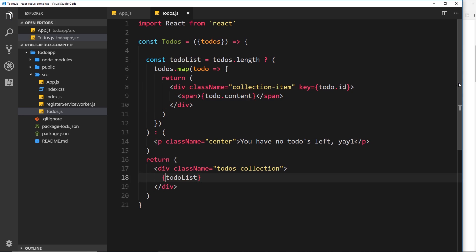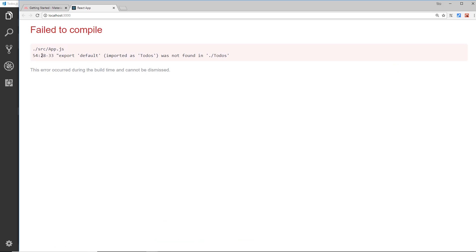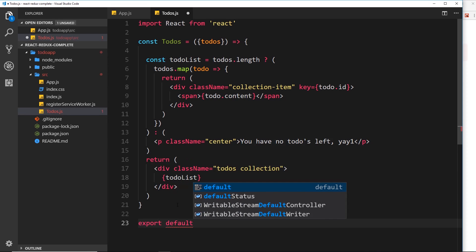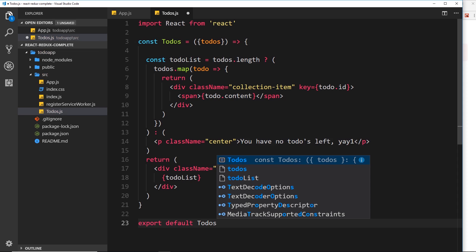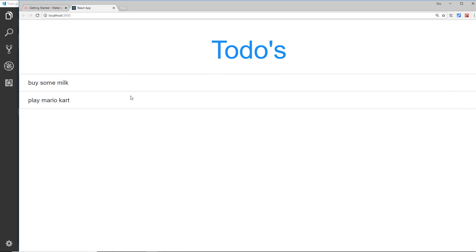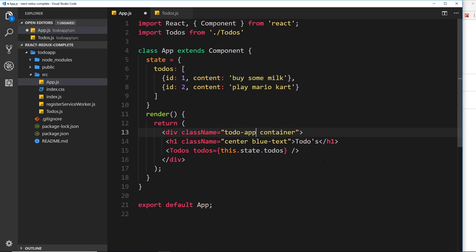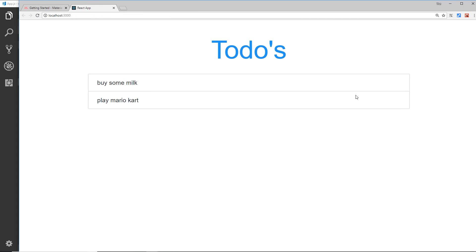Let's save and view in the browser. We're getting an error — 'export default' — because we haven't exported the component. So we add export default Todos at the bottom, save, and view in the browser. Now we're getting the to-dos listed in the browser. It's looking a bit wide, so let's add a className of 'container' to the root div in App.js and also rename the class to 'todo-app'. Save and view — this is looking a bit better now.